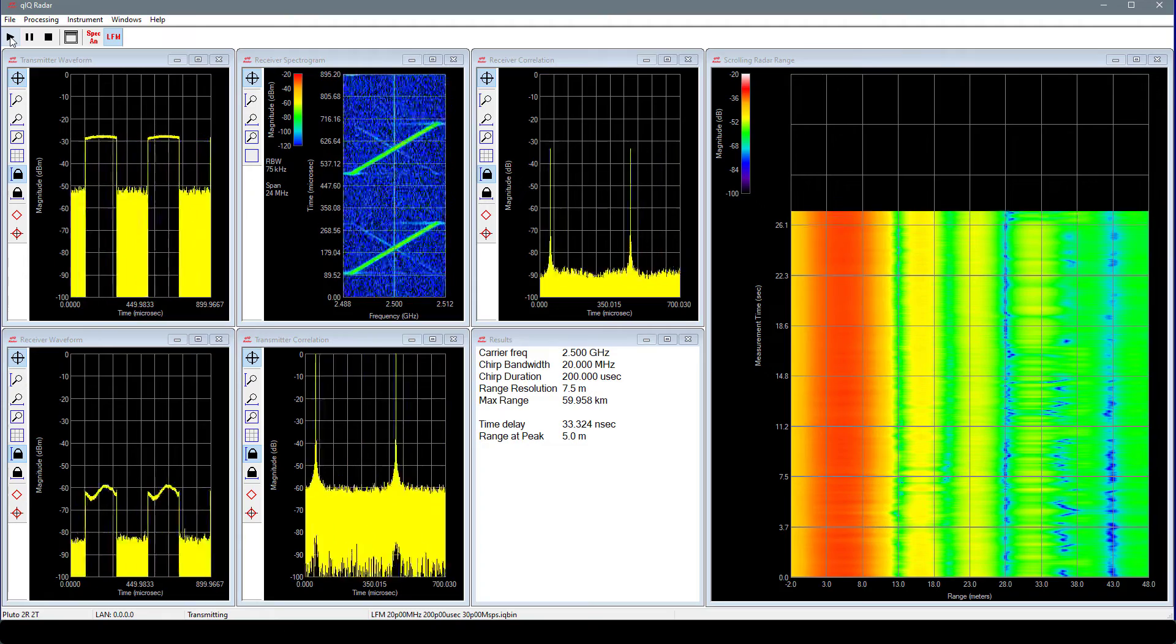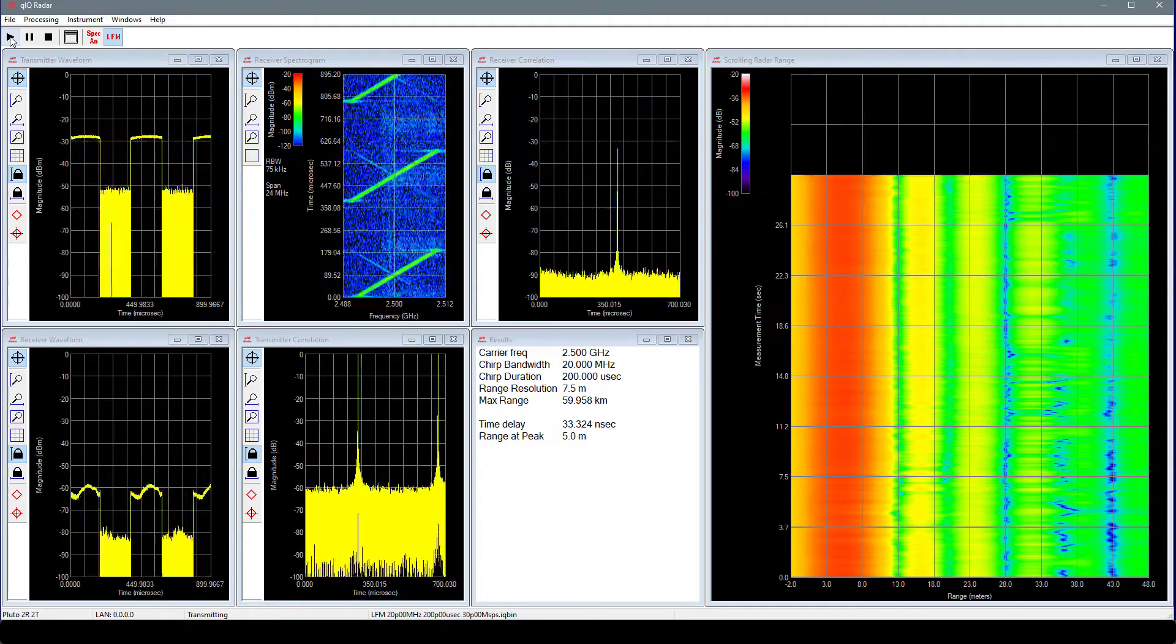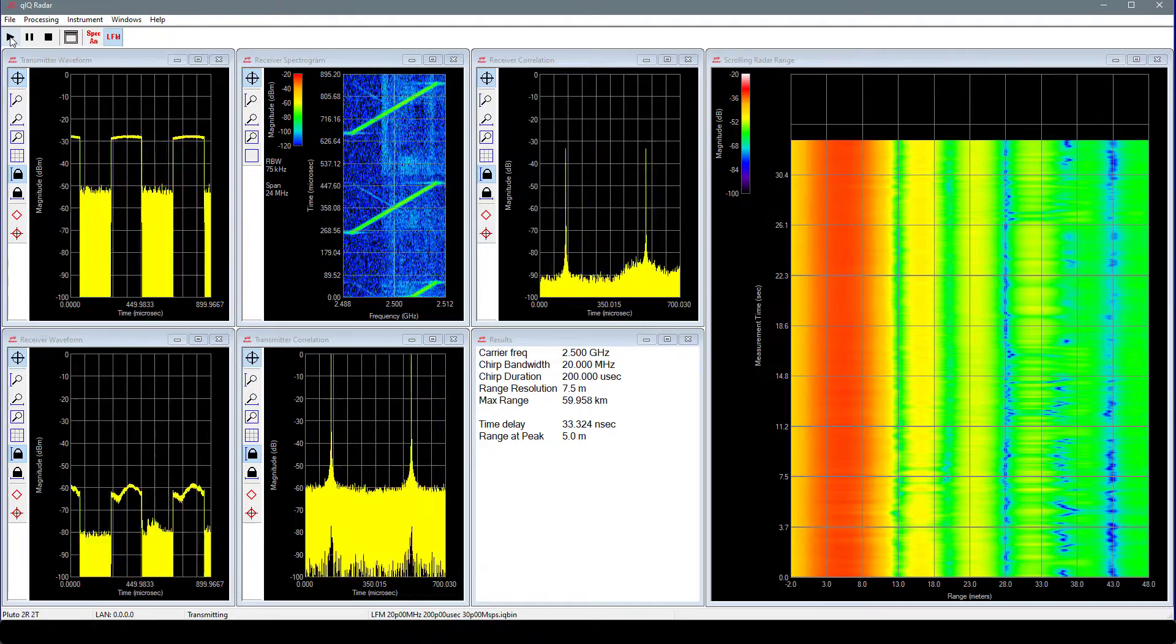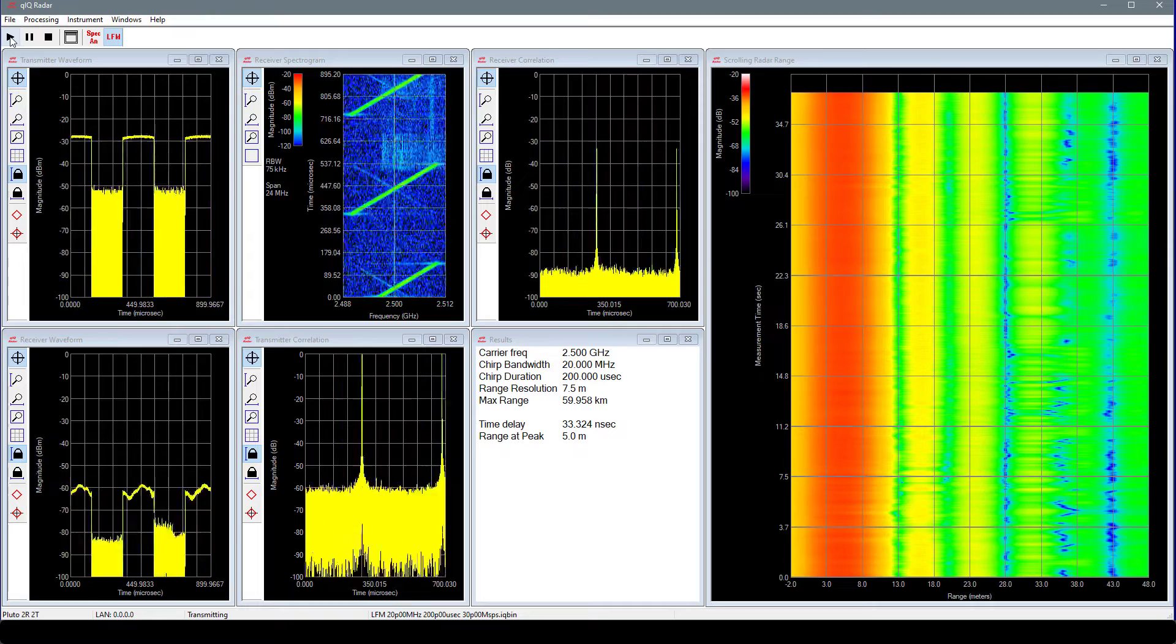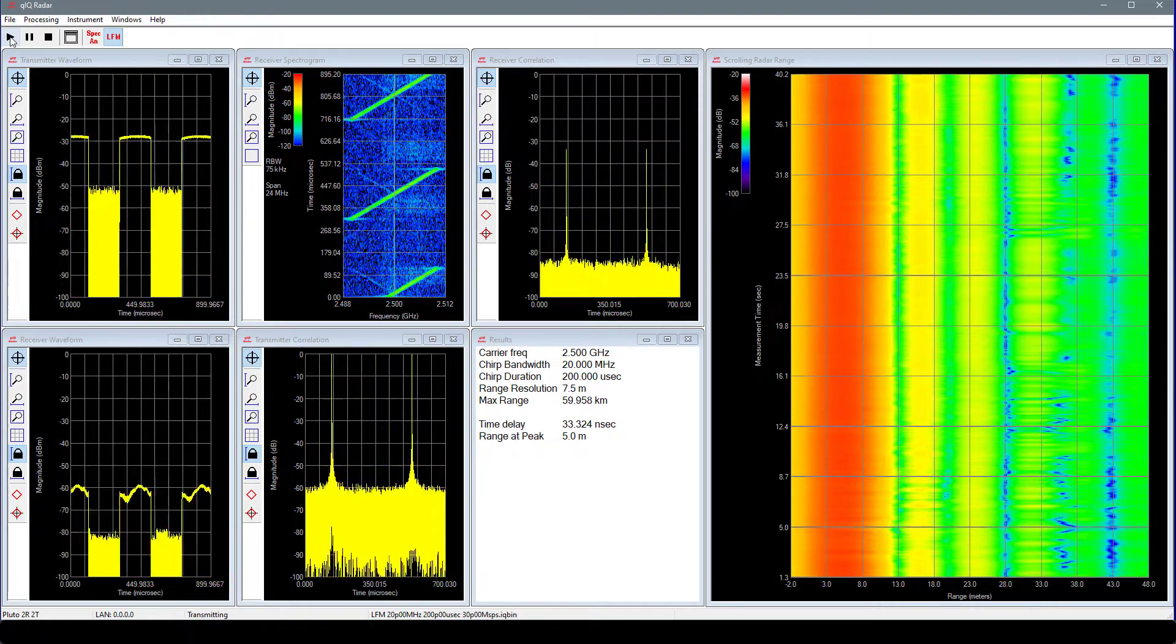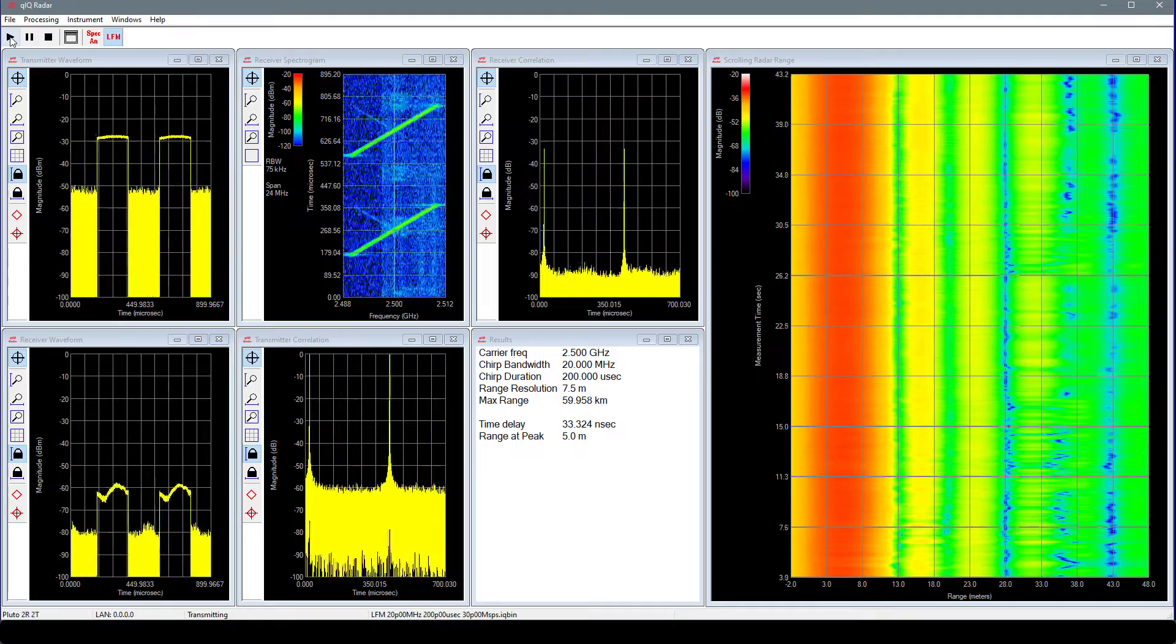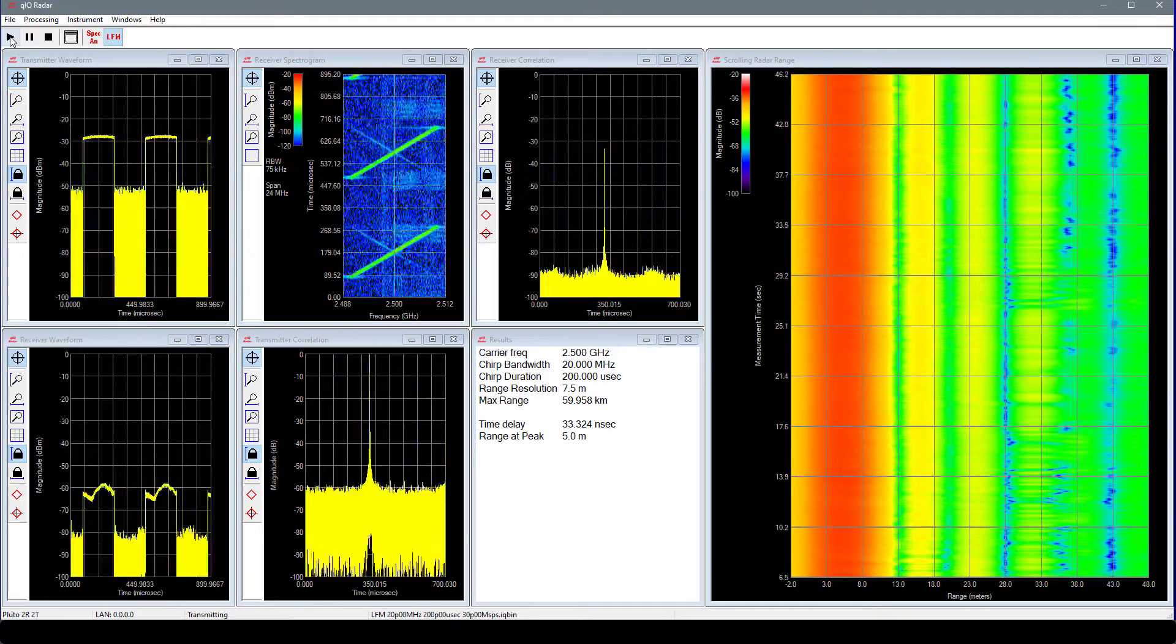At the top of the second column, we see a spectrogram of the measured return signal. Here we can clearly see the chirp and frequency. At the bottom of the second column, we see a plot of the correlation of the measured transmit signal with the transmit waveform file. The correlation peaks when the two signals are aligned in time.